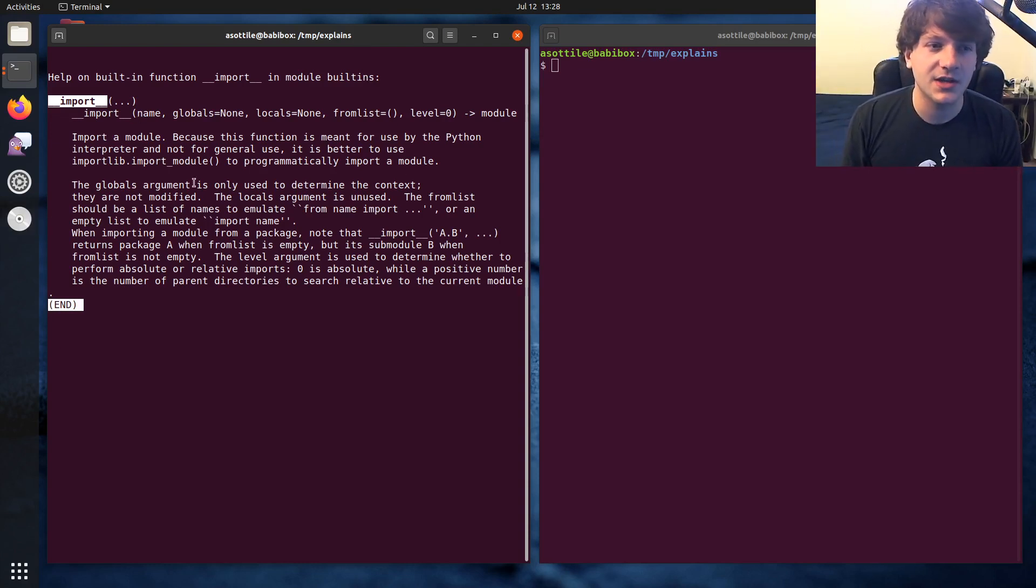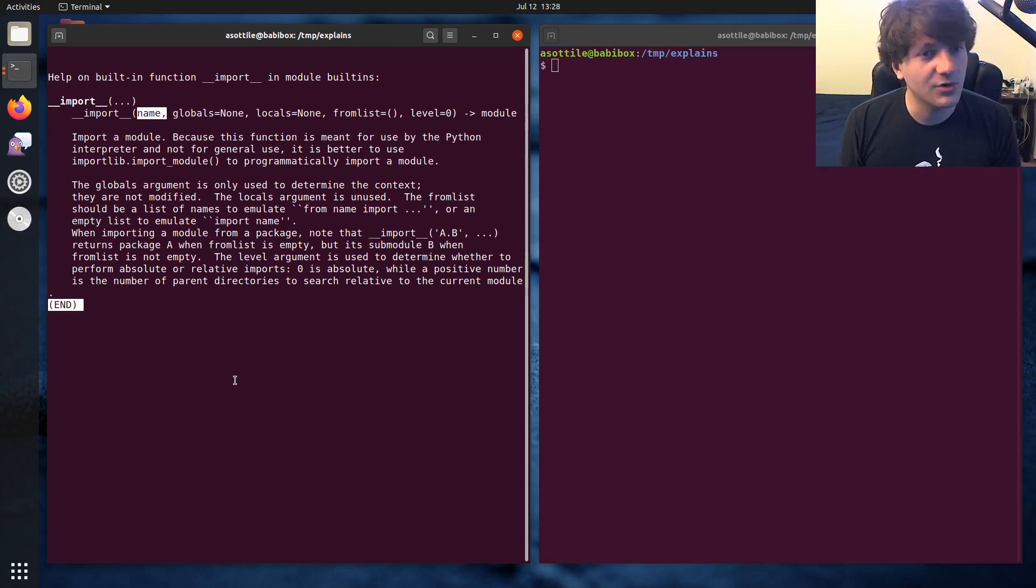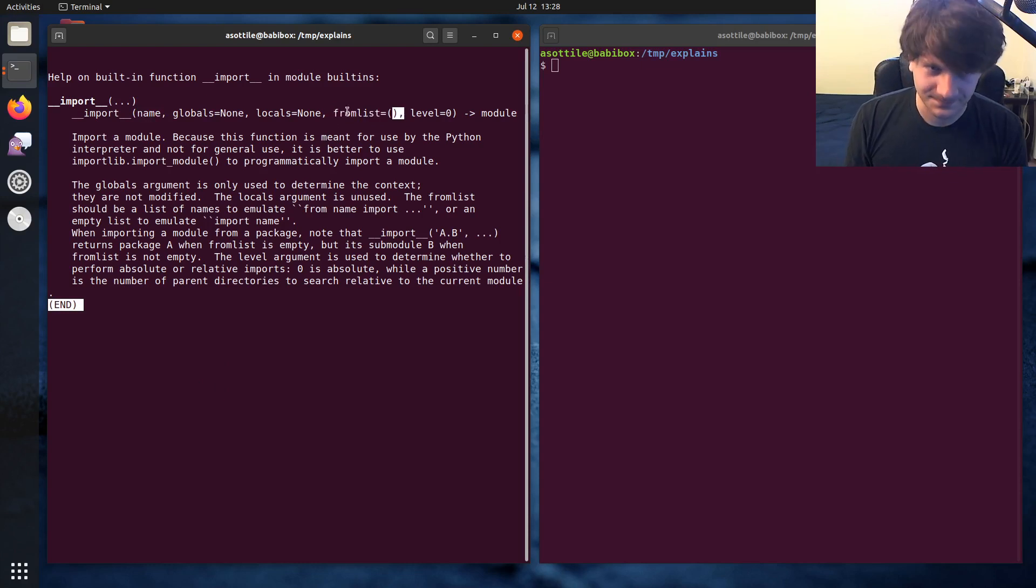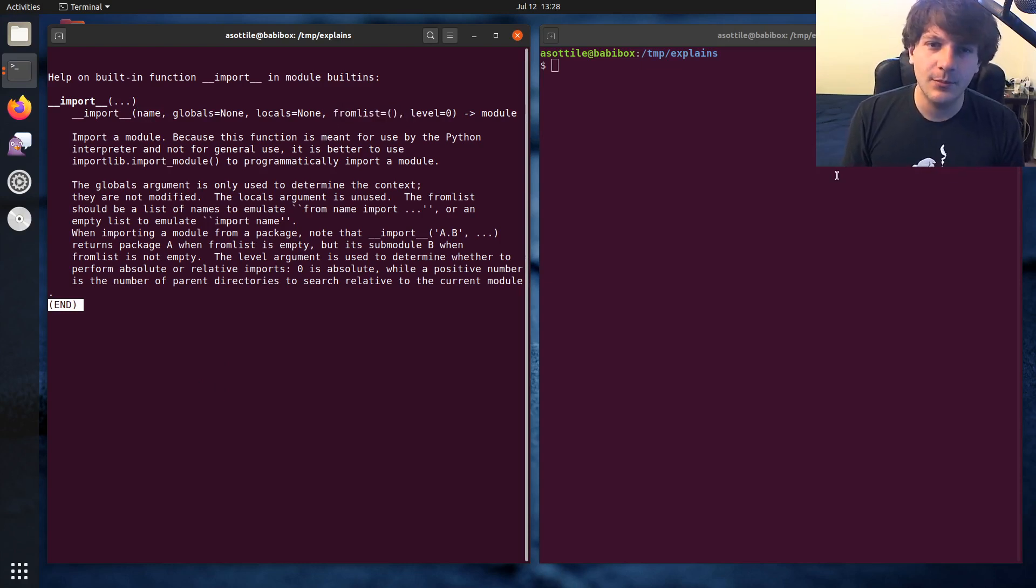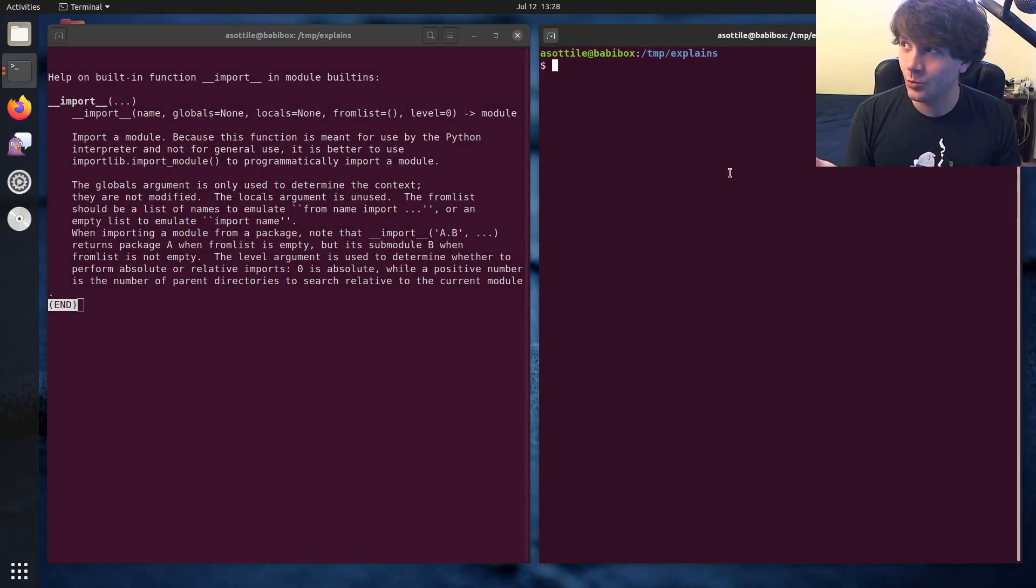And we're really only going to be looking at two of the options today. We'll talk a little bit about the others, but we're going to be looking at the name option, which is, of course, the module you want to import. And we're going to be looking at this weird from list thing.